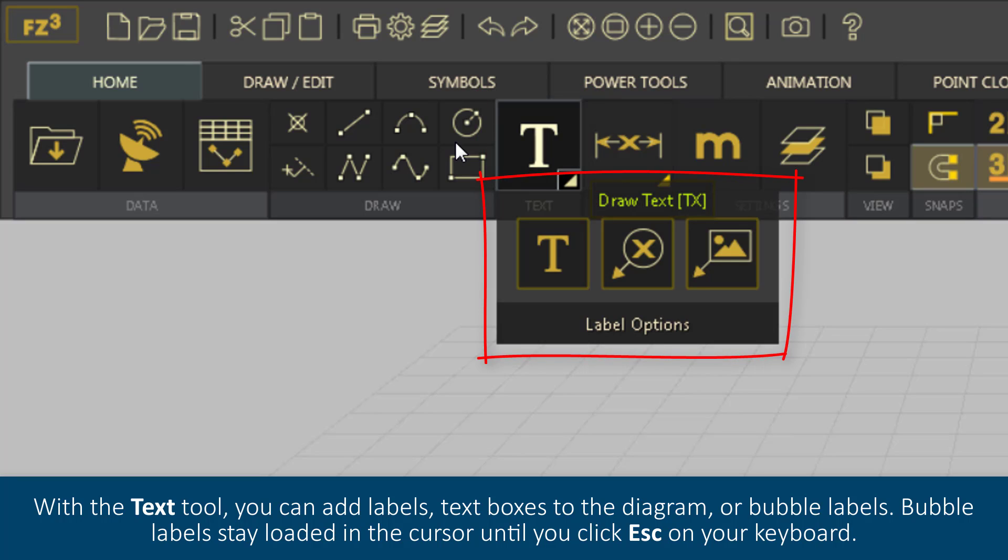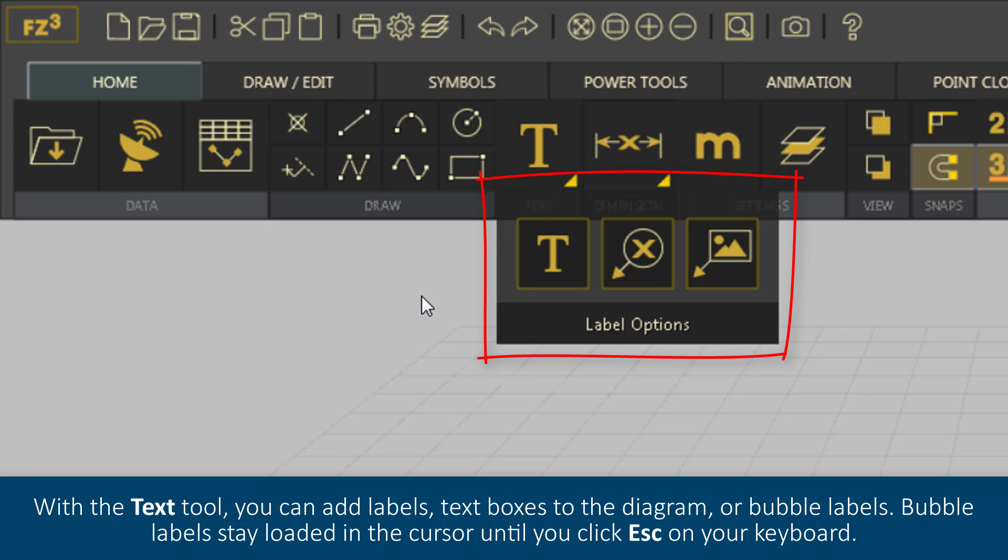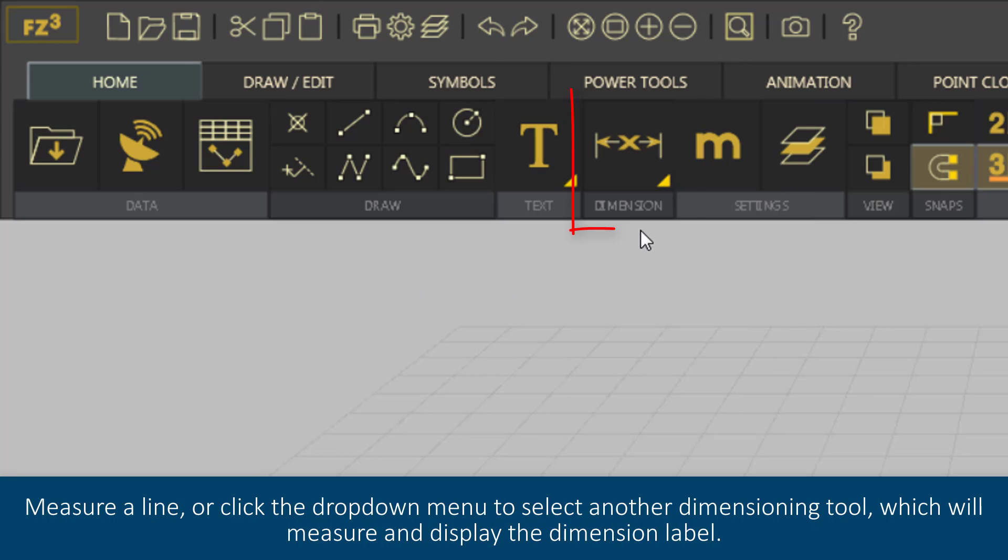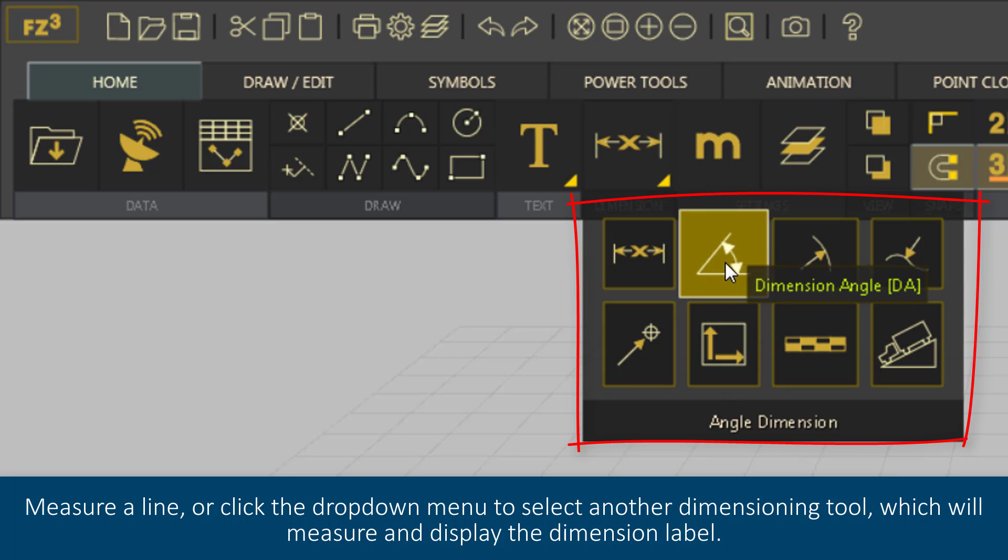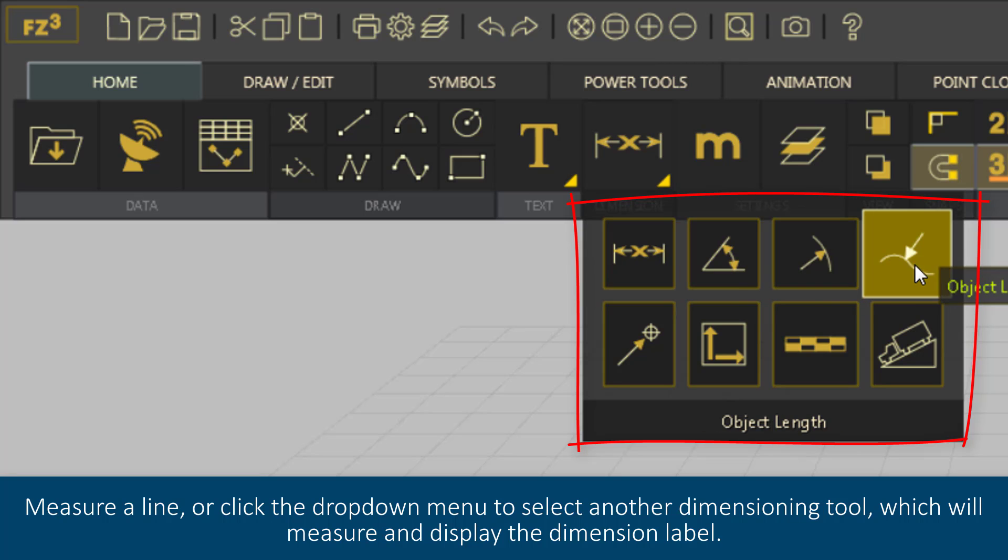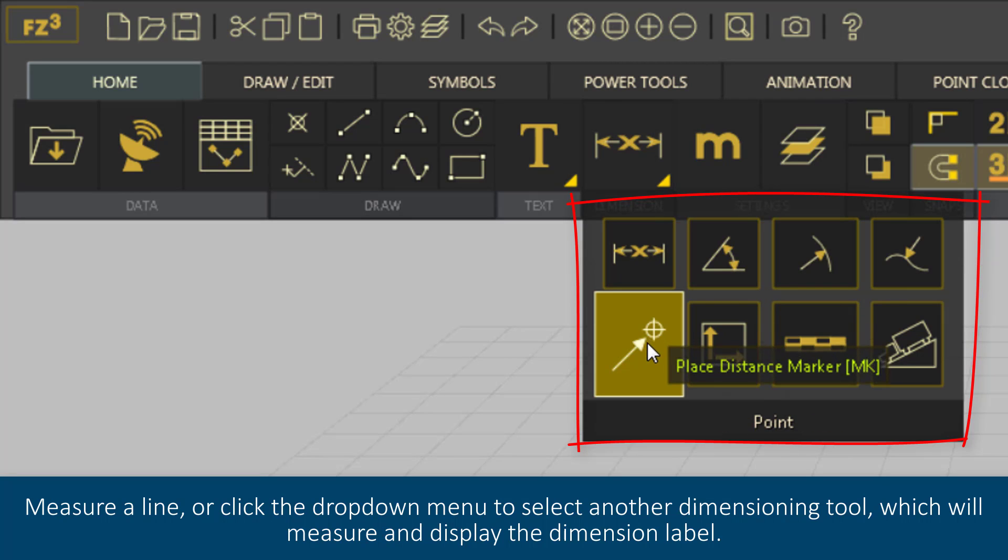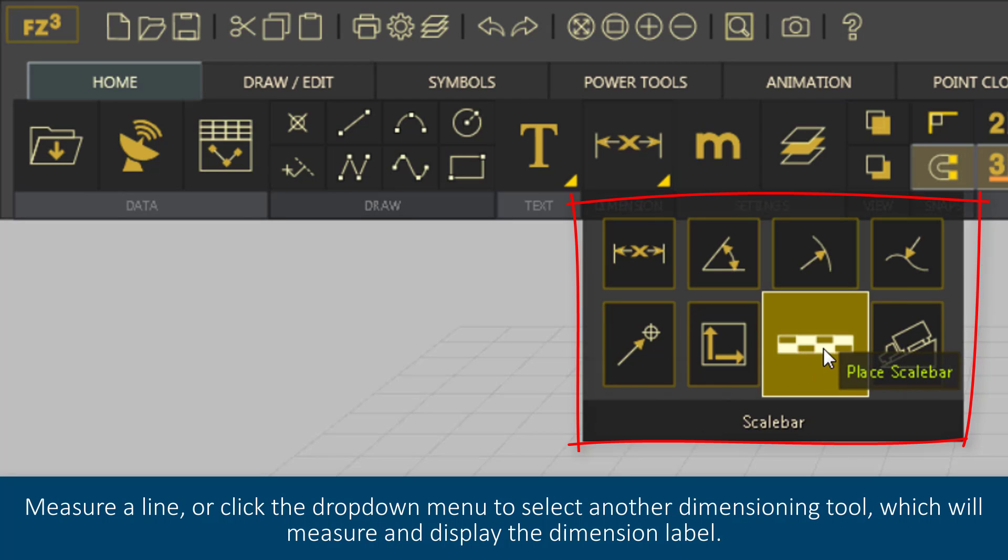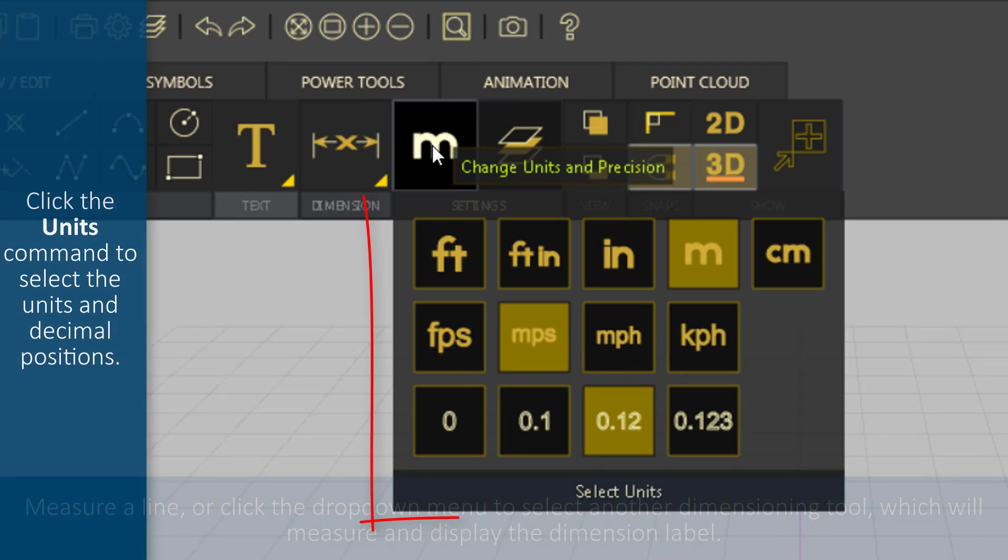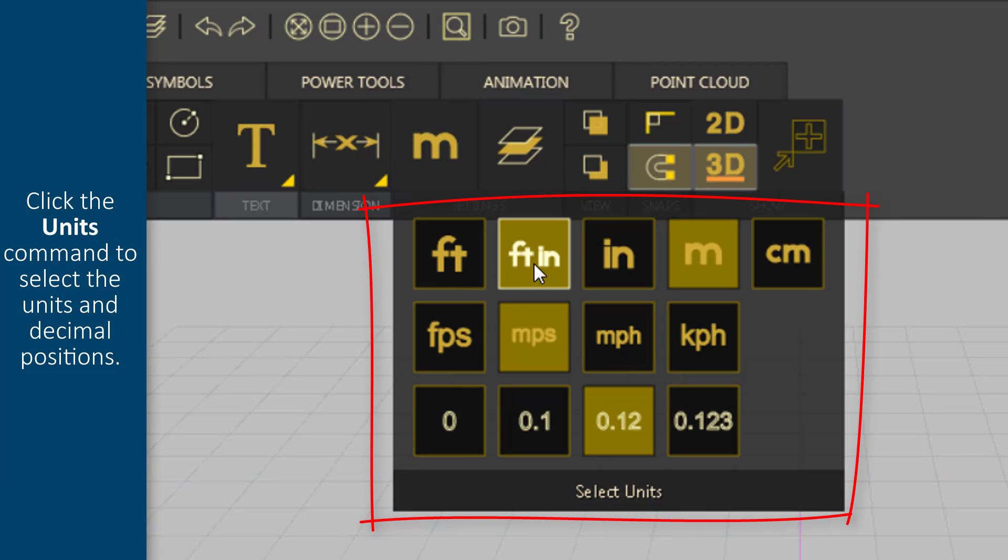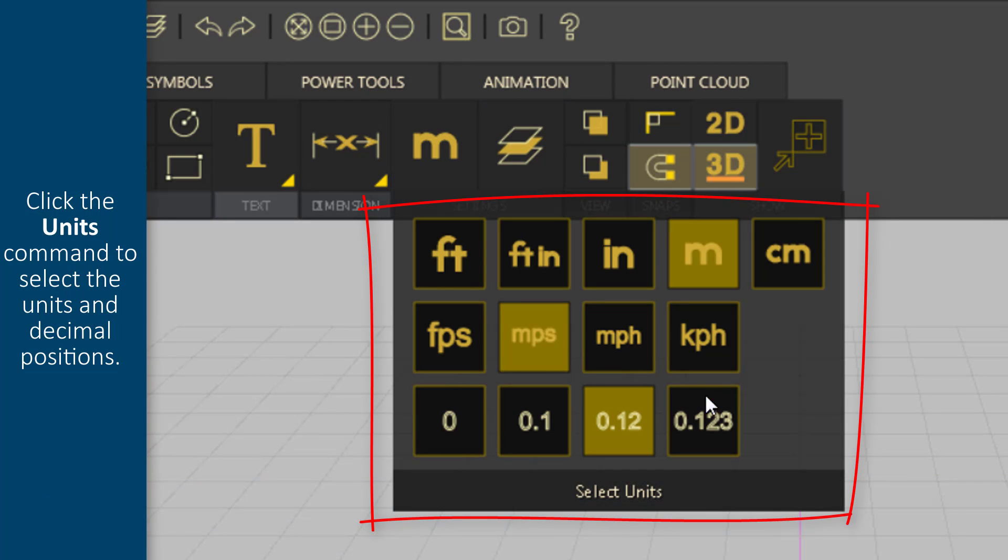Bubble labels stay loaded in the cursor until you click Escape on your keyboard. Measure a line or click the drop-down menu to select another dimensioning tool, which will measure and display the dimension label. Click the Units command to select the units and decimal positions.